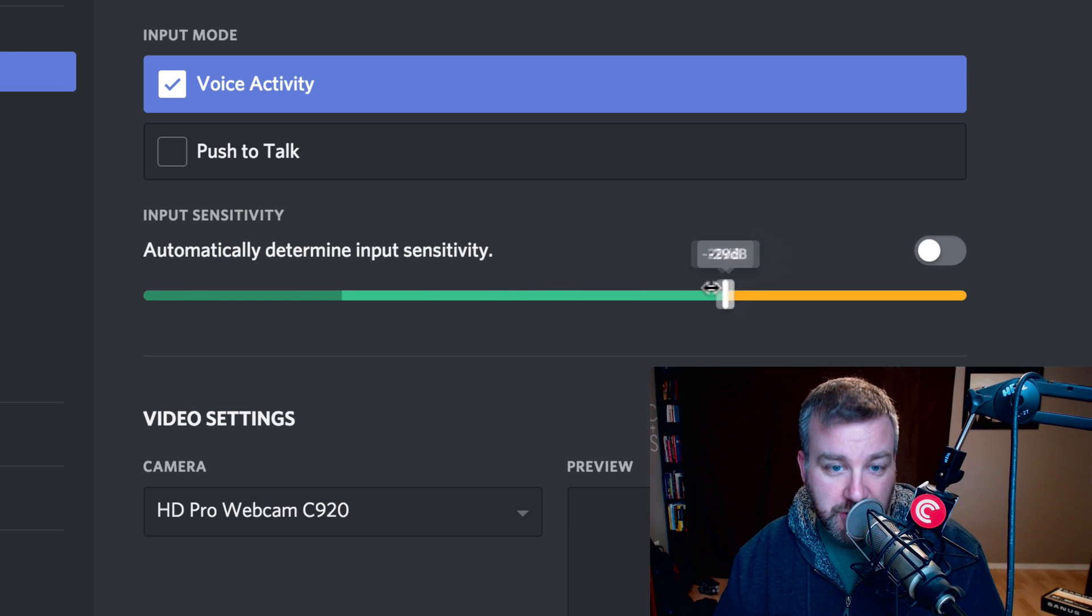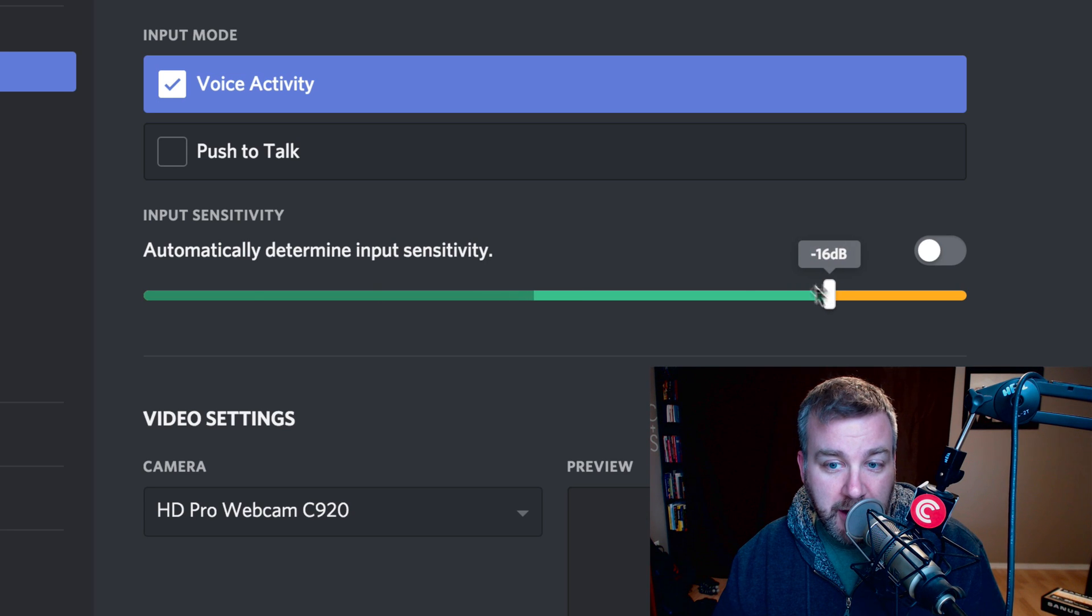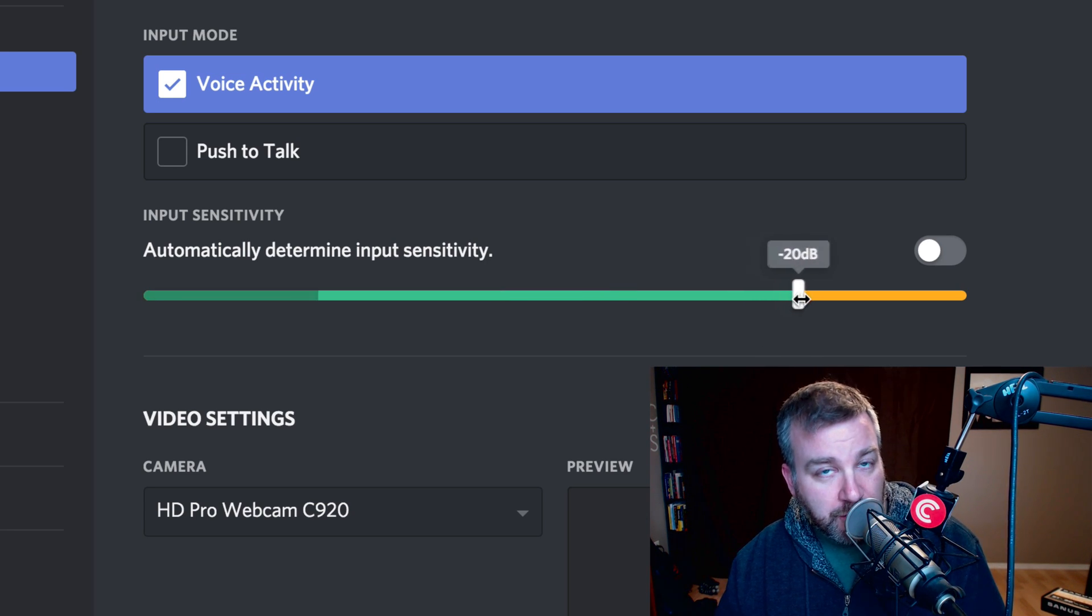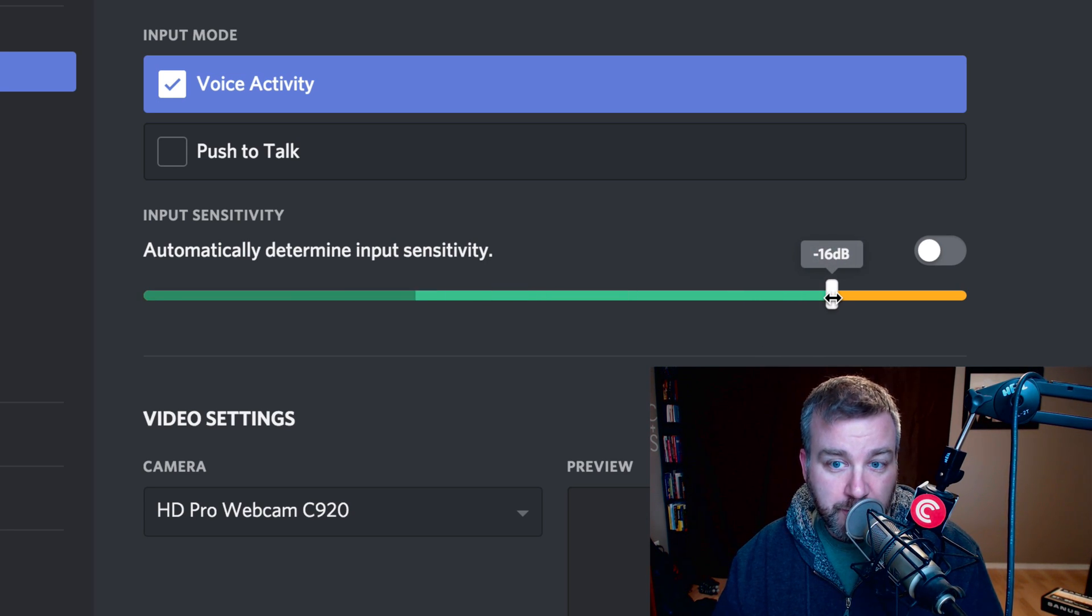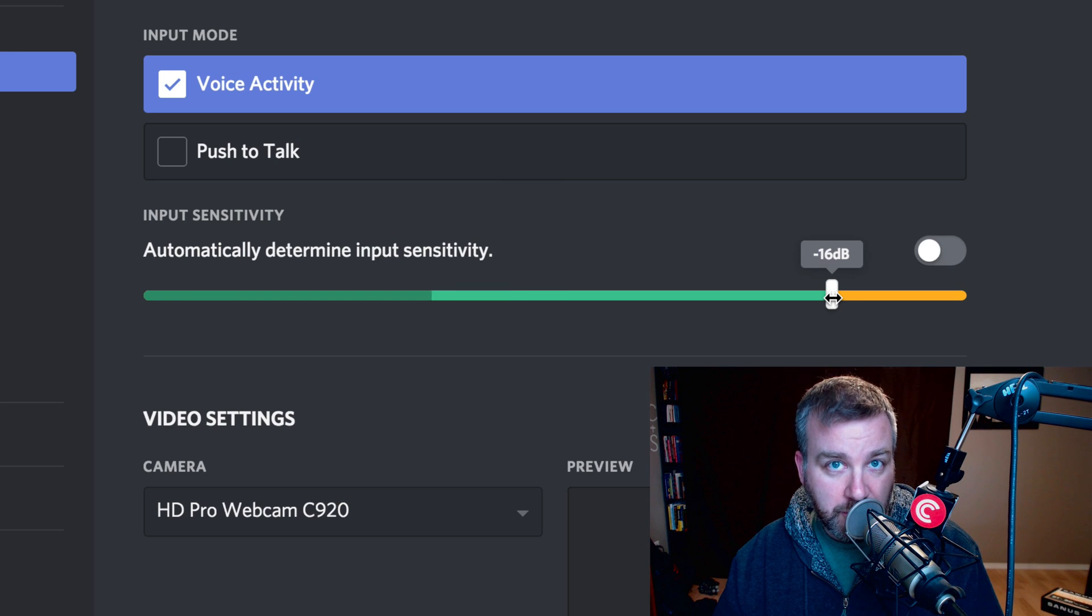But of course, what that actually is saying is: at what level should we turn the microphone on for you, so that we don't pick up any little background noises, but just when you're talking.